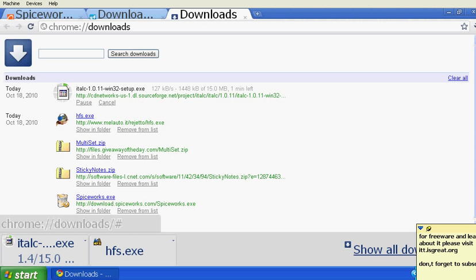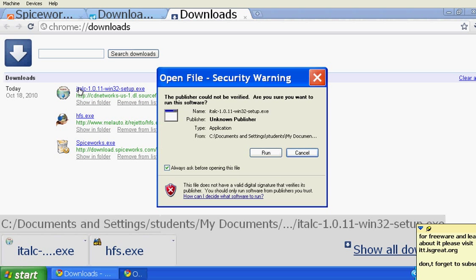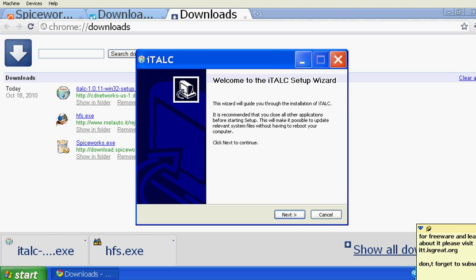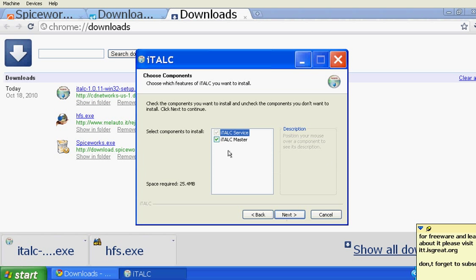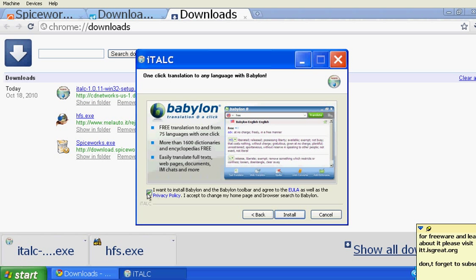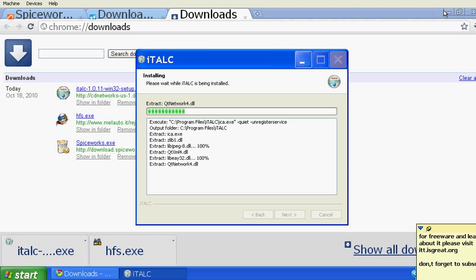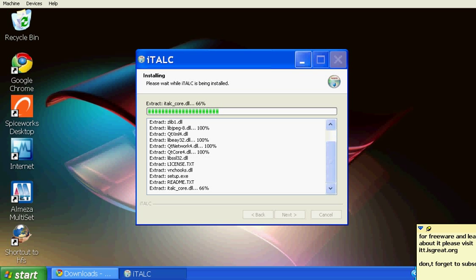Click Save and it will start downloading. Once iTalk is downloaded, click on it and run. Once you run it, click Next, I Agree, Next, and then select both iTalk Service and iTalk Master — both should be selected. You can uncheck the Babylon option if you don't want it. Wait for it to finish installing.